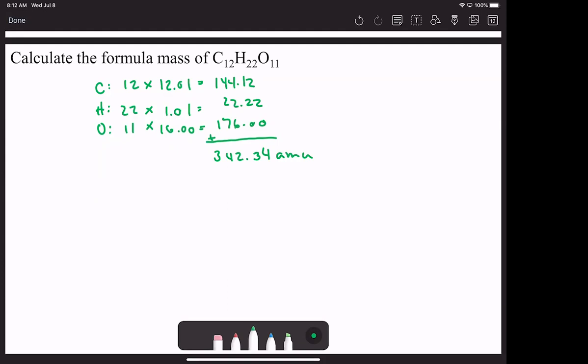The difference if you rounded would have been 144 plus 22 plus 176, and we'd still come up with 342 AMU. So rounding like that will not lead to a wrong answer.